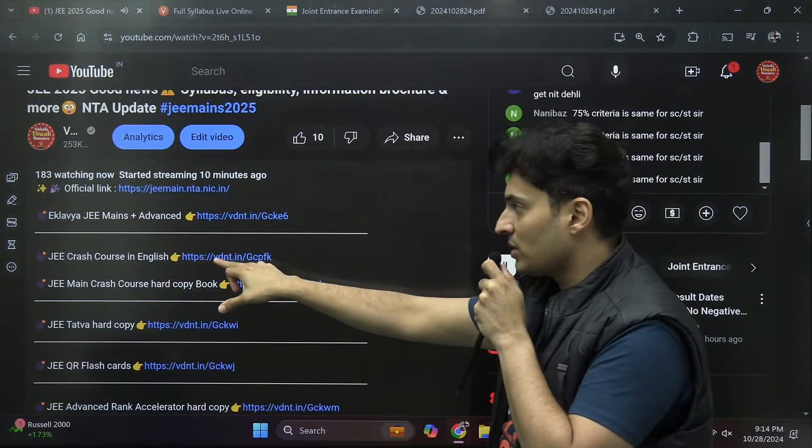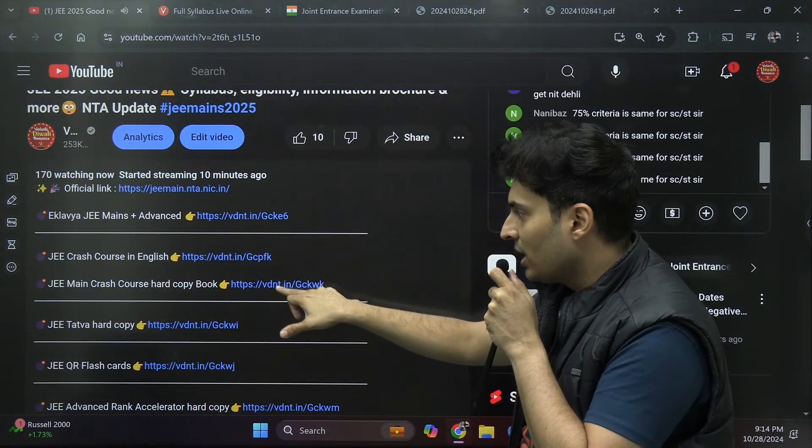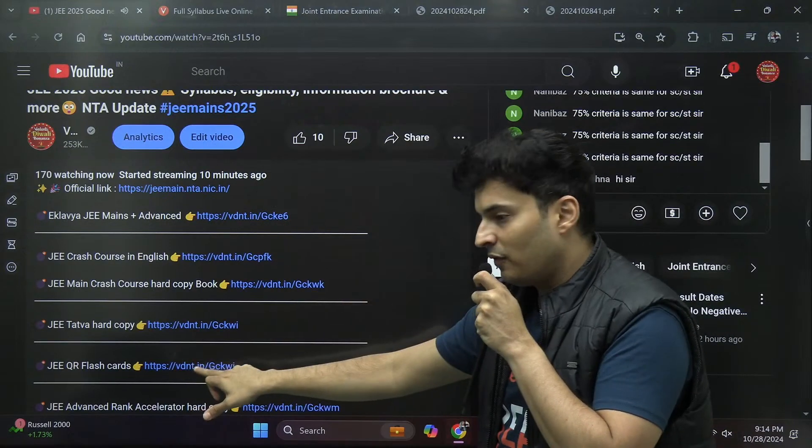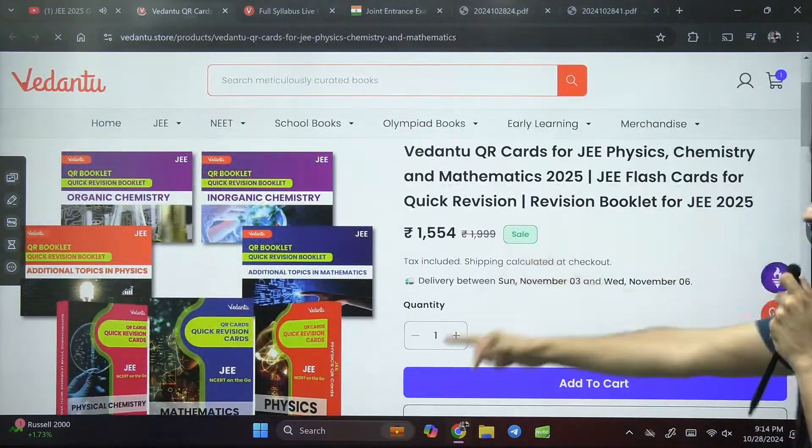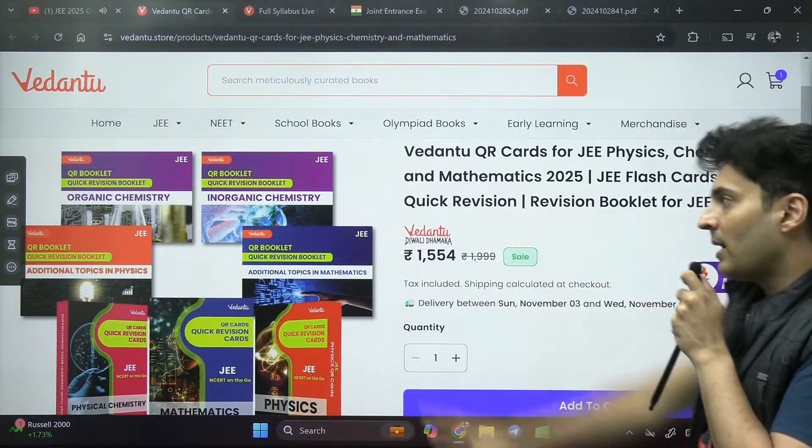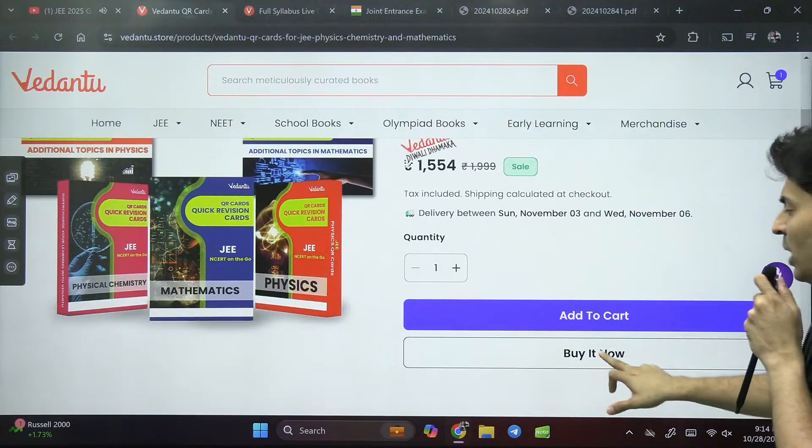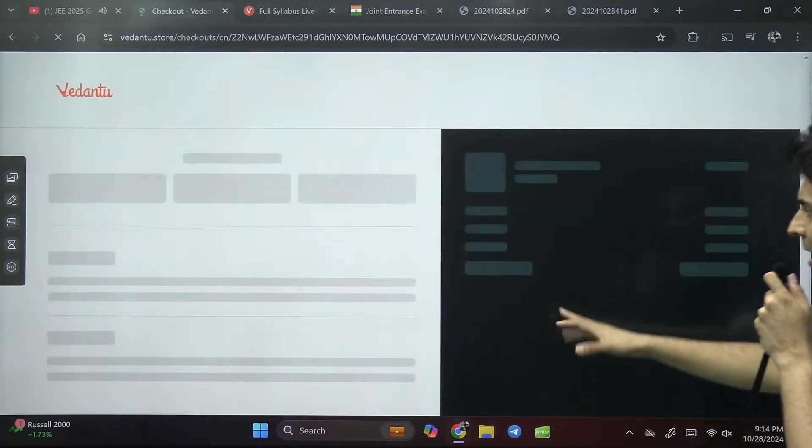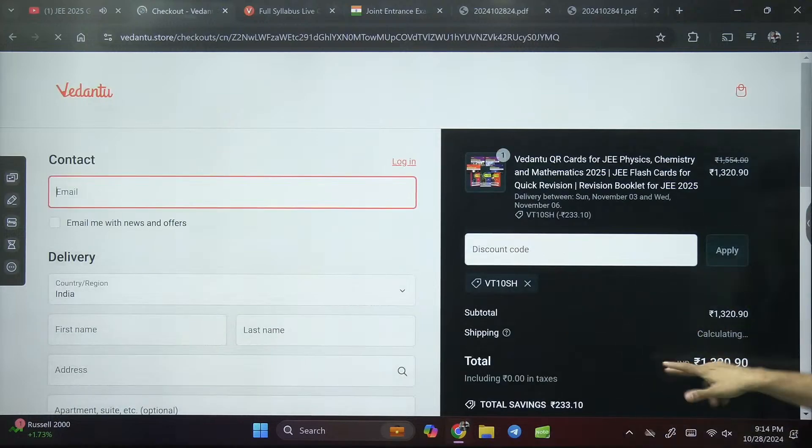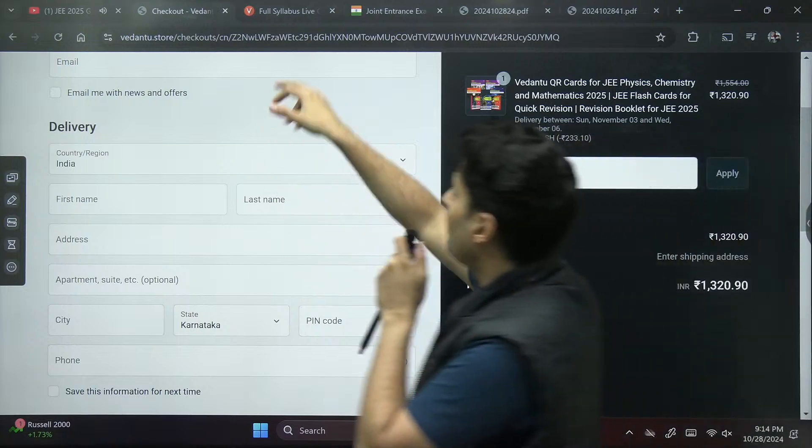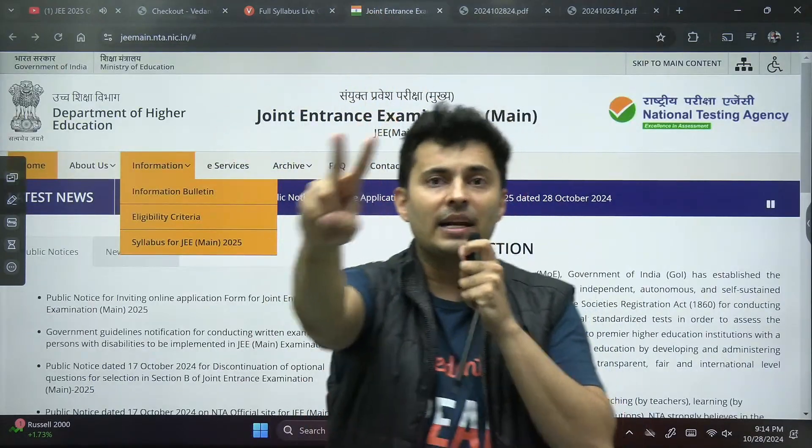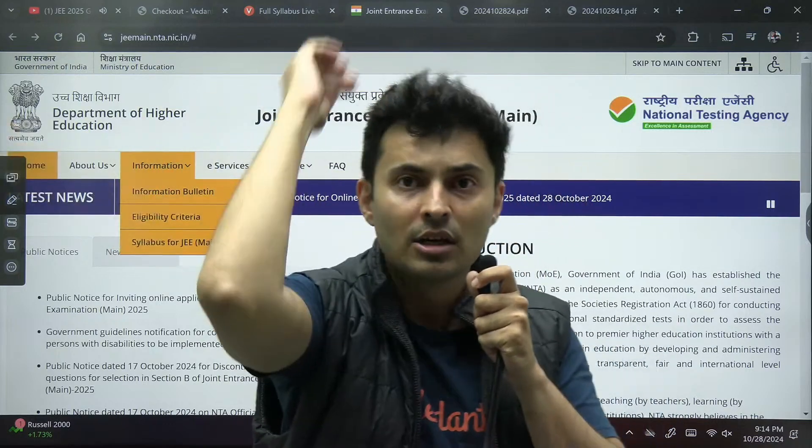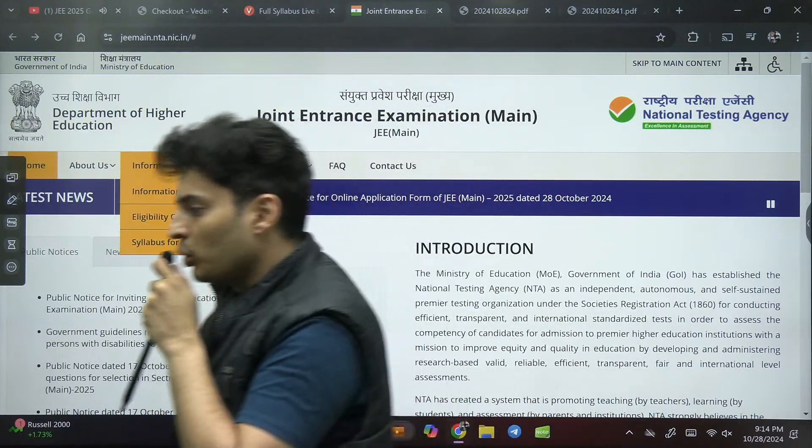If you want a personal mentor, go with the pro plus crash. All three are the same thing except for the features. This link is also there in the description box. If you want the crash course material, the hard copy book link is there. Flashcards are basically revision material, that link has also been put. Small cards, don't waste your time making new notes. Below 1500 rupees approximately. This is the discounted rate only for Diwali, valid till 2nd November.